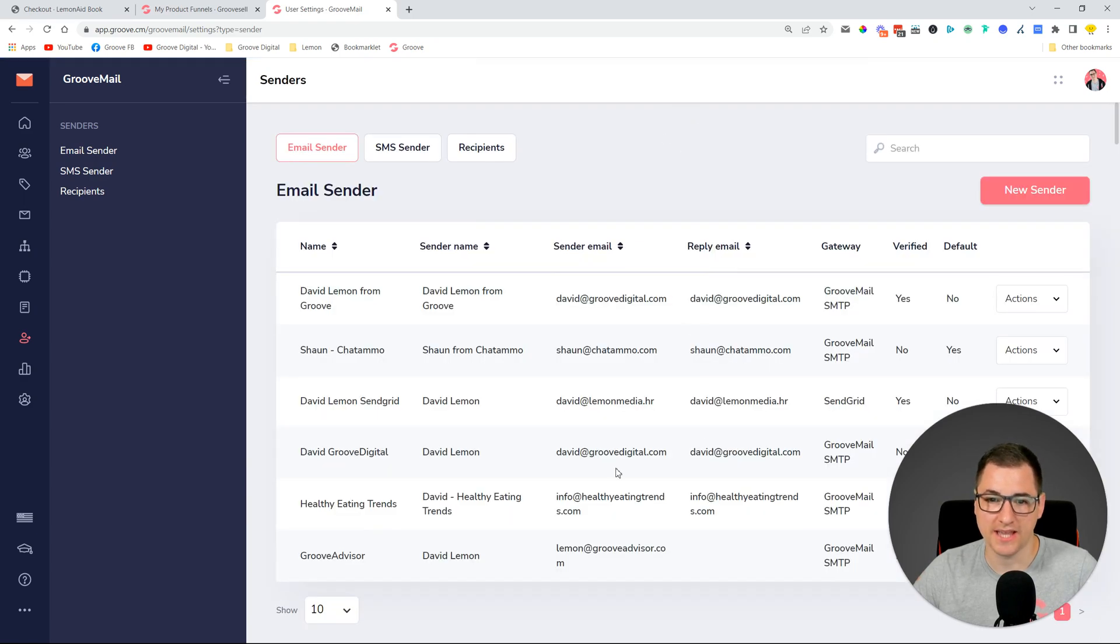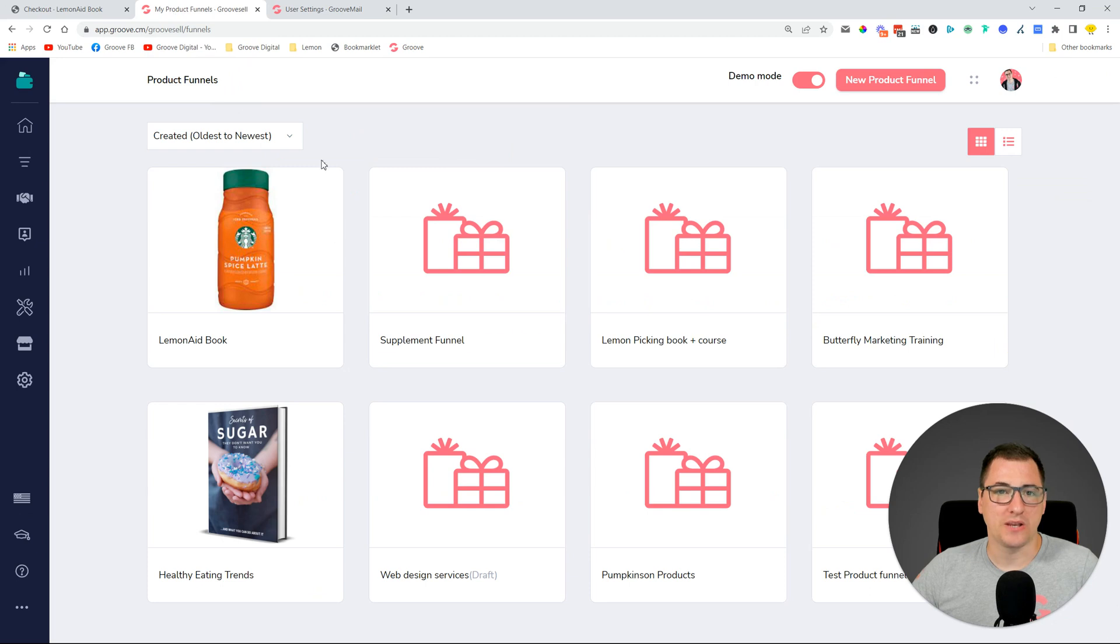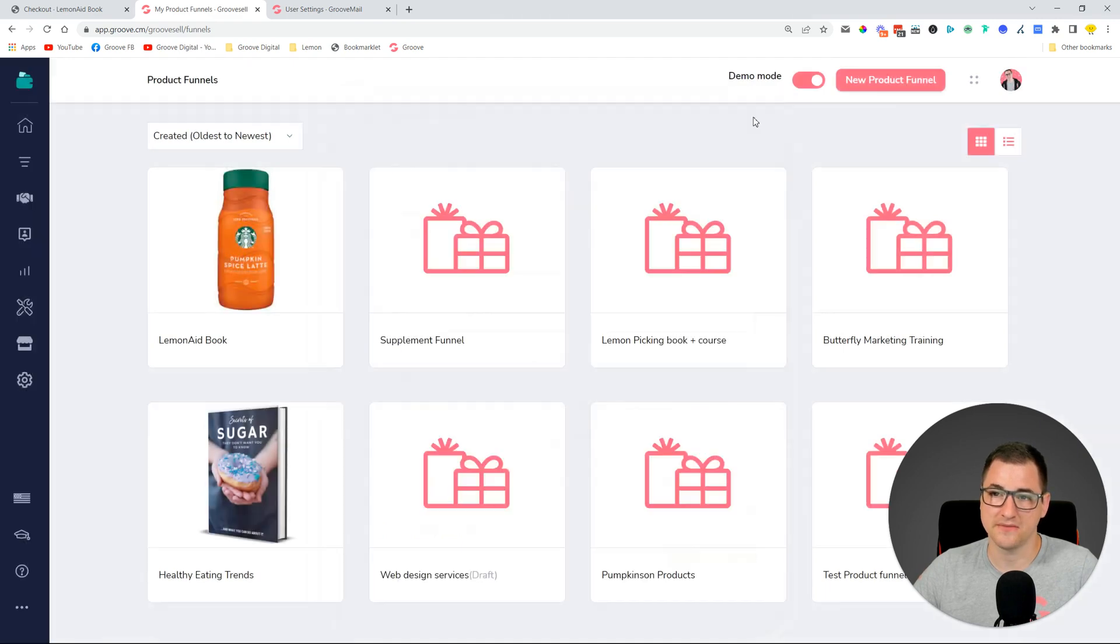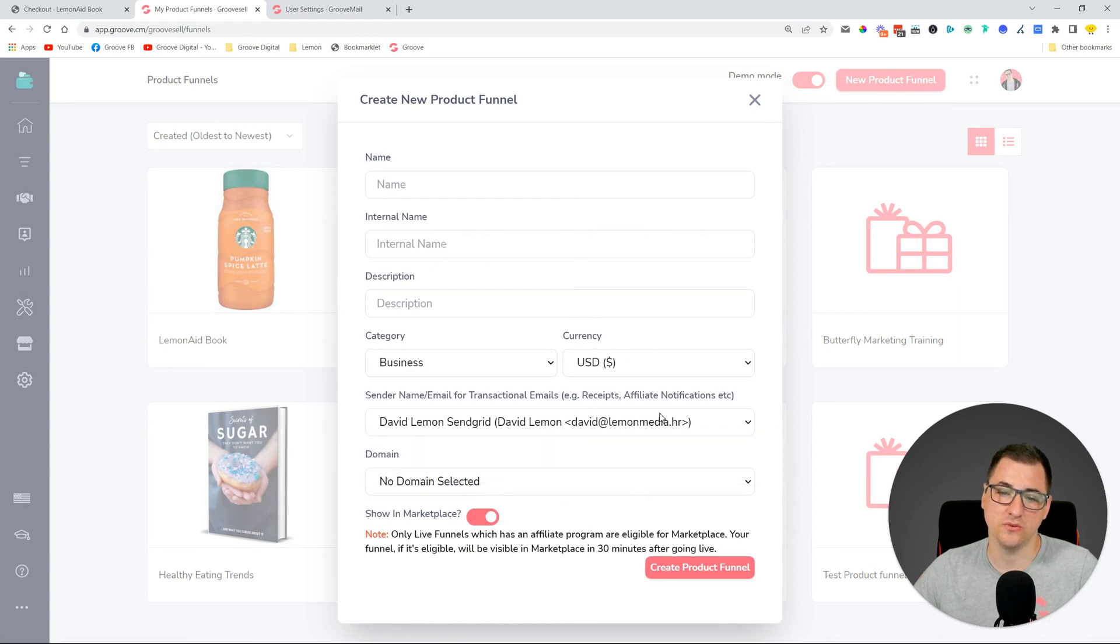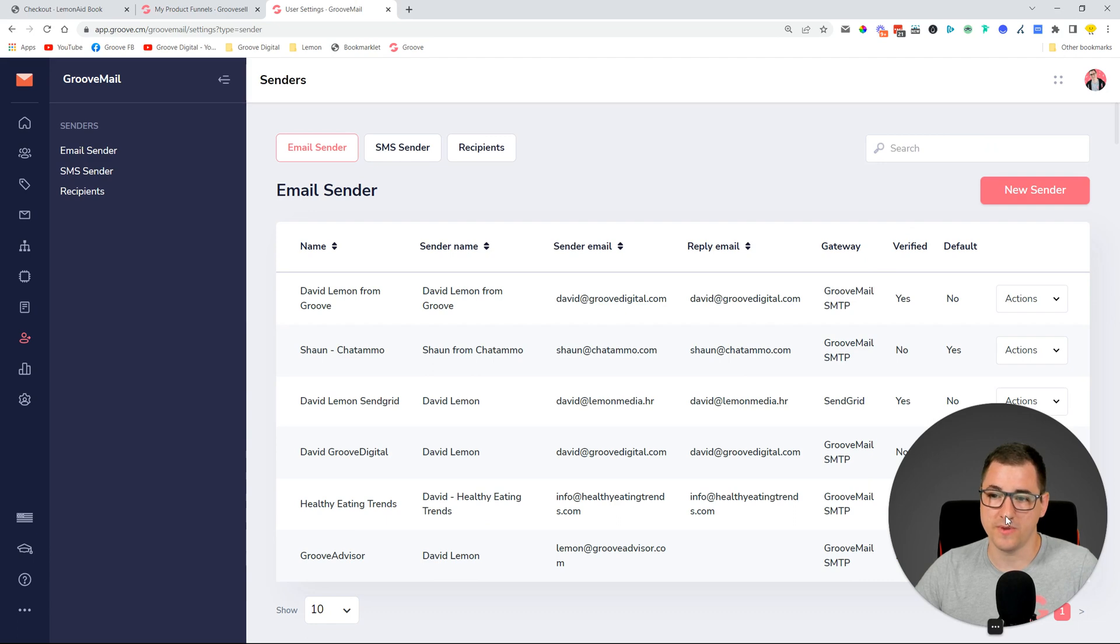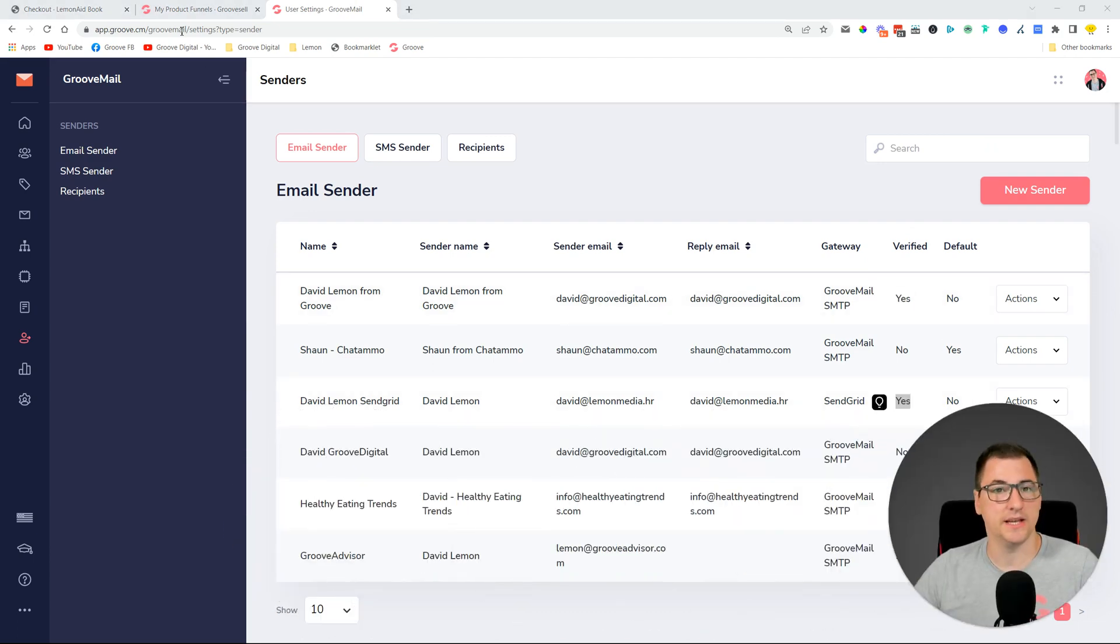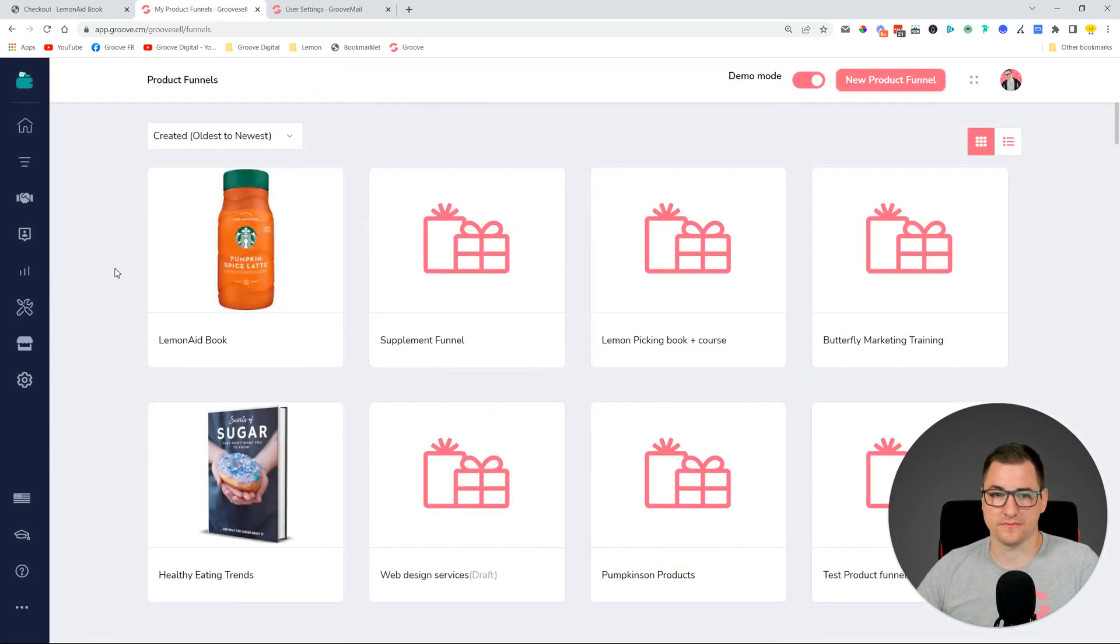You can already use that with any of your other senders that you may have. So if you already have connected any other senders, then you'll be able to use that one. But going back to GrooveSell, this shows up for existing funnels, so you can set up a sender for existing funnels. But in case you create a new one, you will also be able to set up a sender that you decide, a verified sender. So you need to verify it here in GrooveMail, and those that are verified you'll be able to see inside GrooveSell as well.